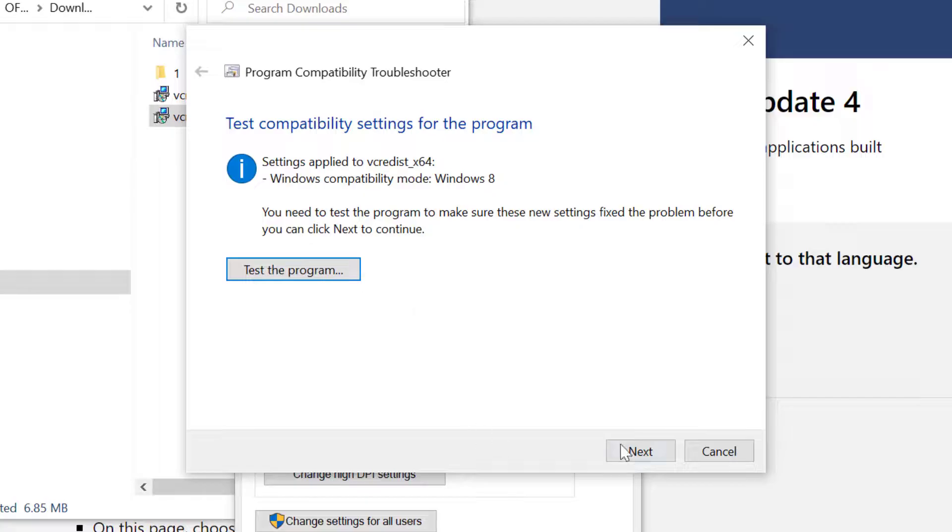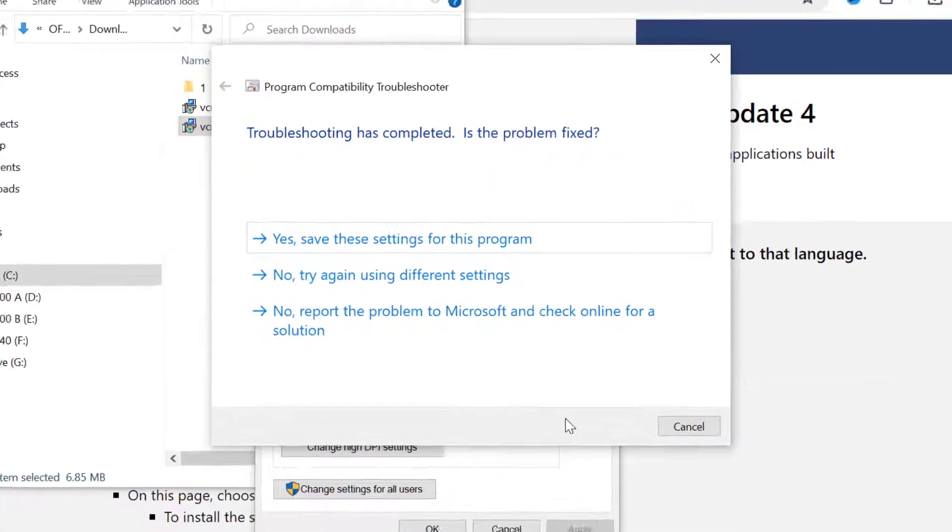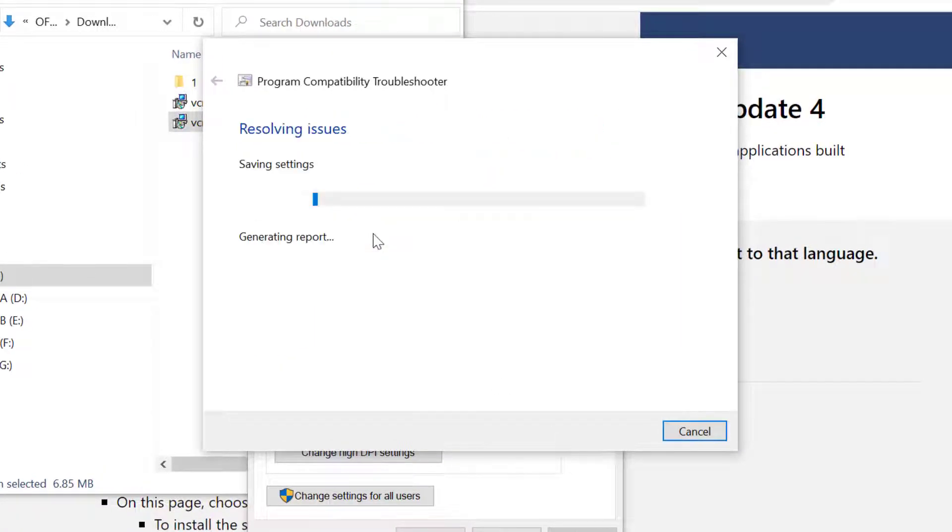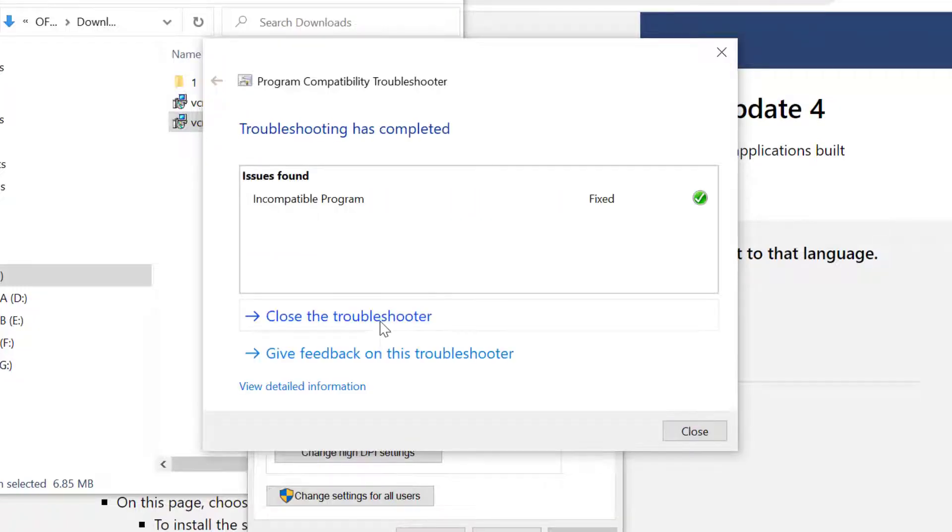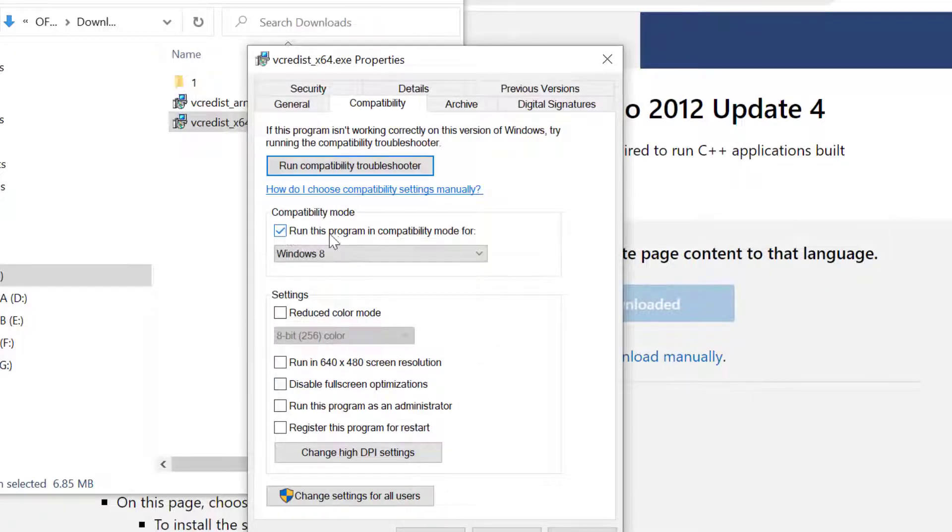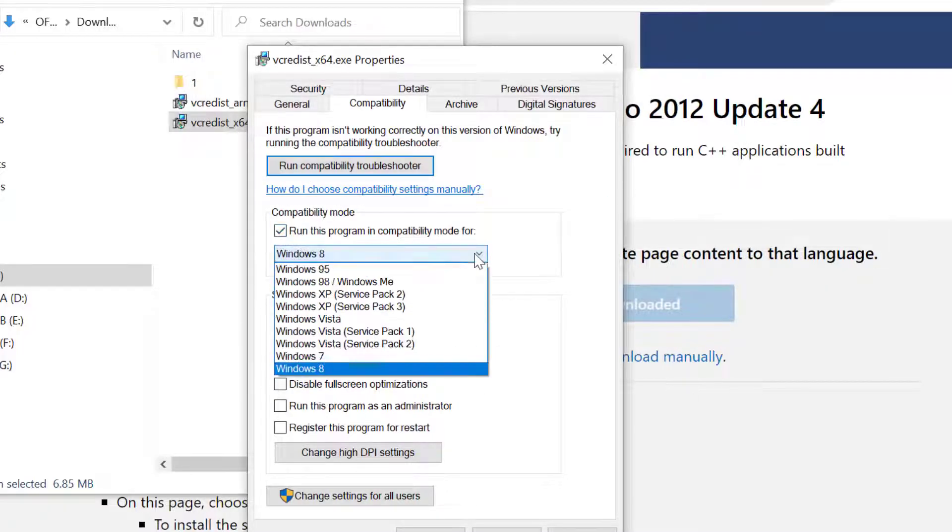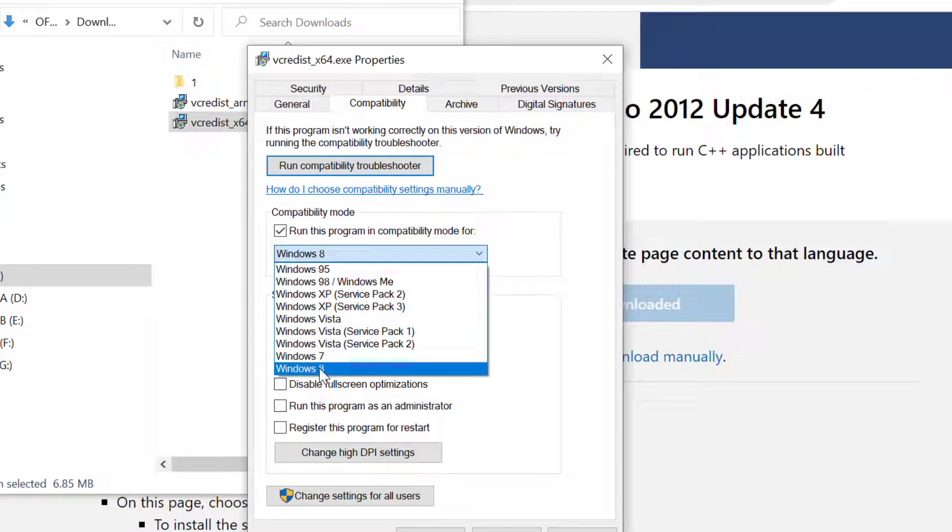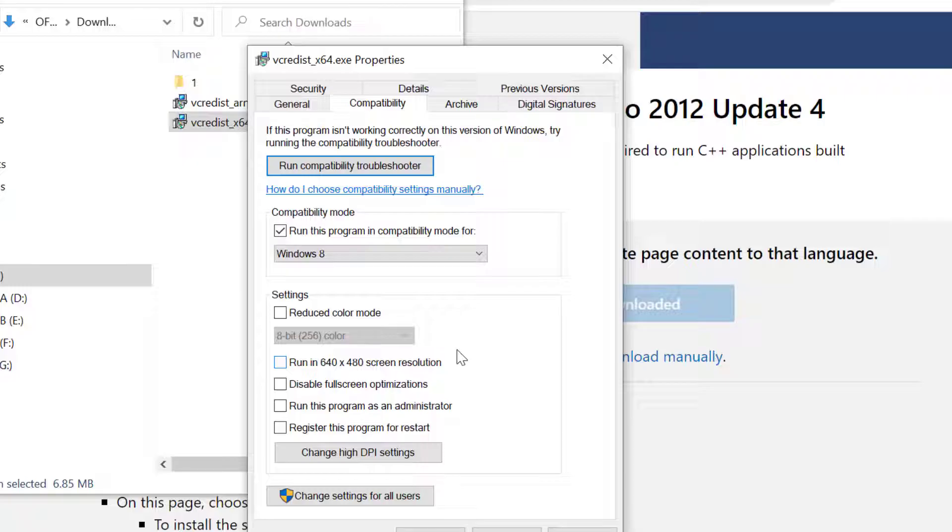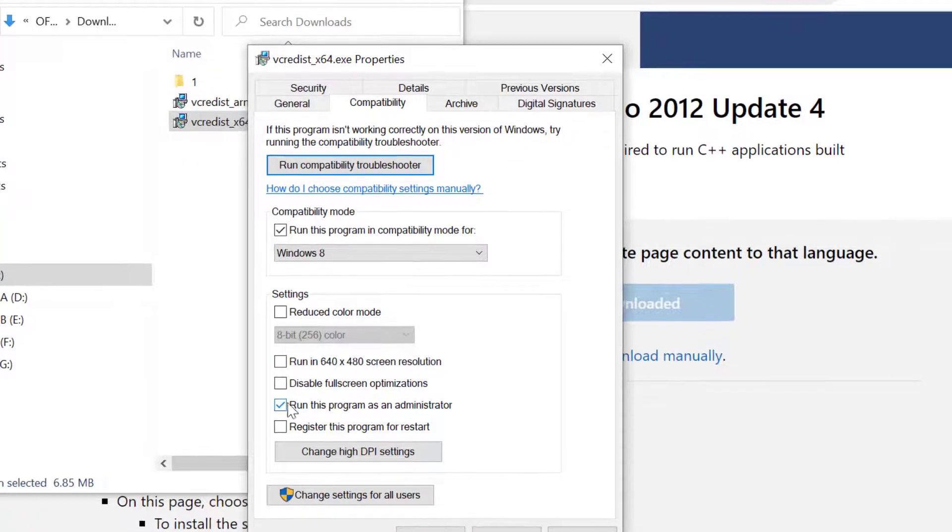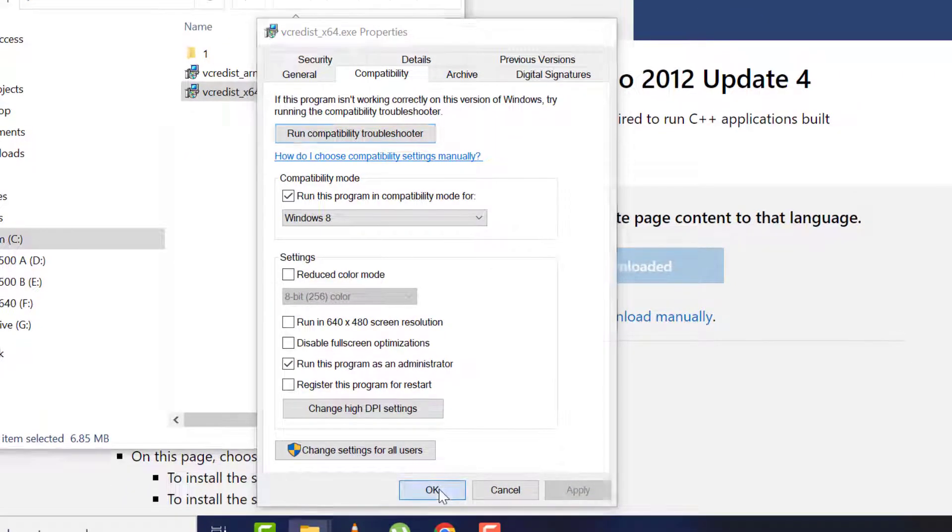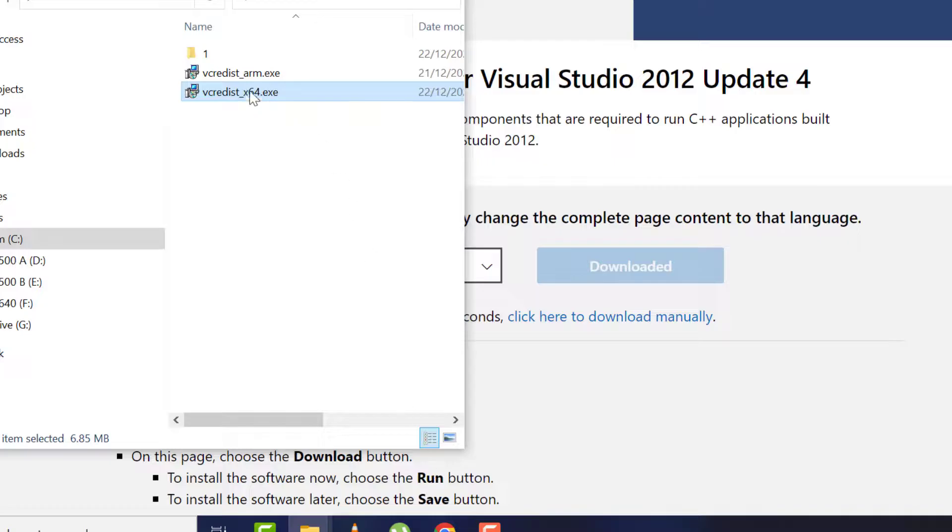Then click Next, then 'Yes, save these settings for this program.' Now you can see 'Incompatibility program fixed.' Now you can close the window, then again tick 'Run this program in compatibility mode for,' then choose the highest version of Windows, that is Windows 8 in my case. After, tick 'Run this program as an administrator,' then Apply and OK. After, try and see if this problem is resolved.